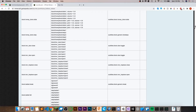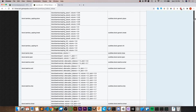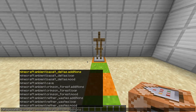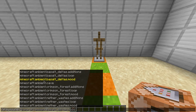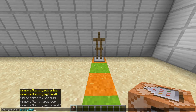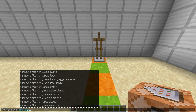The list is pretty long but it's split into sections such as ambient, block, and entity. In-game, you can start by typing the beginning portion — so if you want a bat sound, type entity.bat and scroll through the list. Or if you want all entity sounds, just type entity and scroll through it.